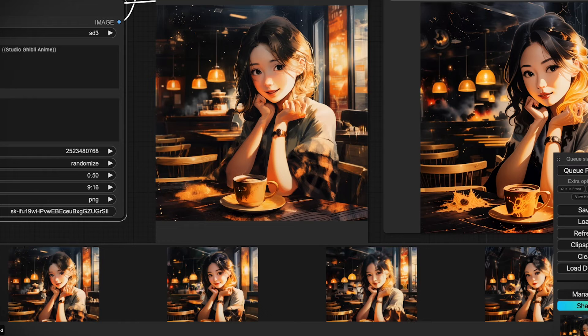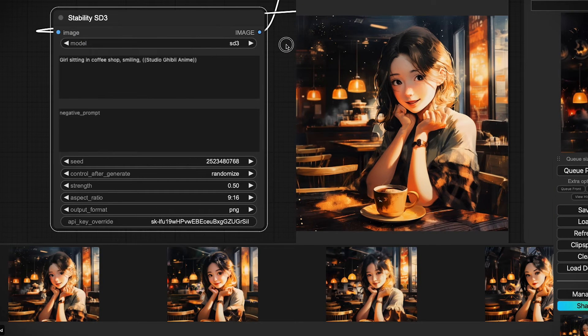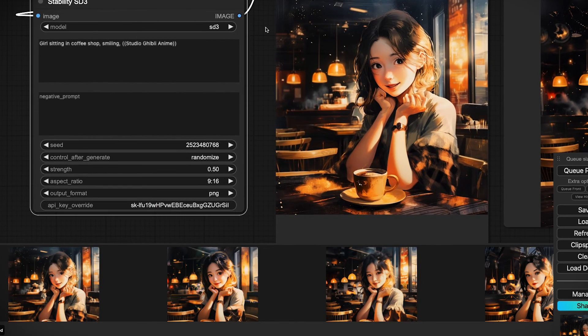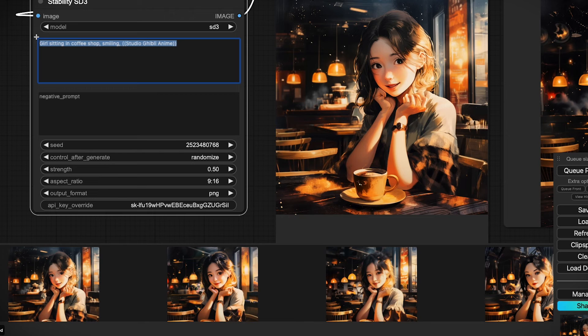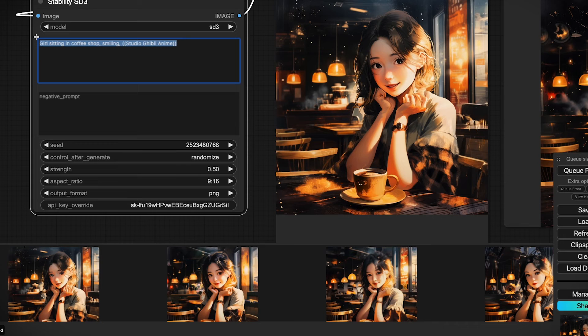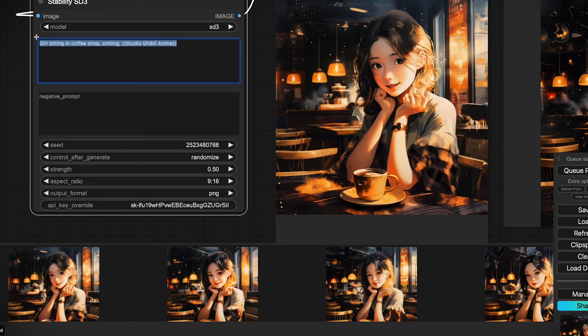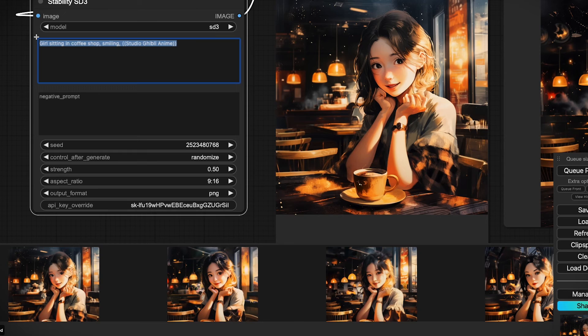One thing I will say is I have noticed in my experimentation that it is a lot easier to prompt the image. It's able to handle more natural language prompts rather than the prompt soup that we were doing with Stable Diffusion XL and Stable Diffusion 1.5. Once again, I am really curious to see what will happen once the open source community gets their hands on it and we take all of this new technology and let it loose.